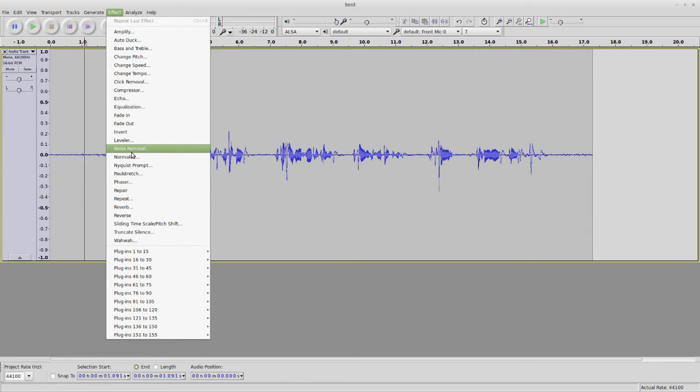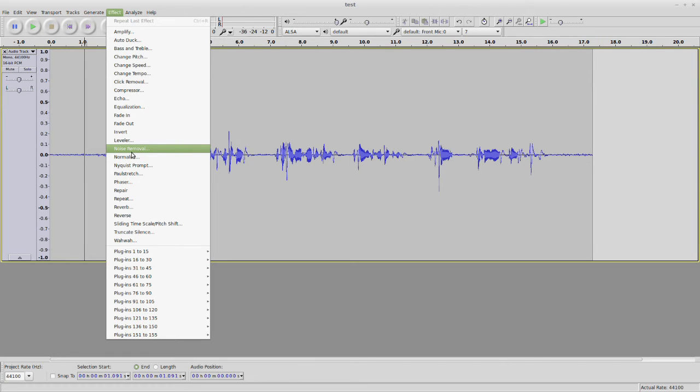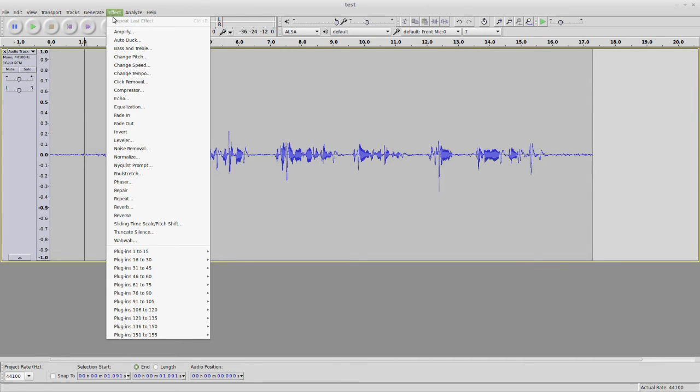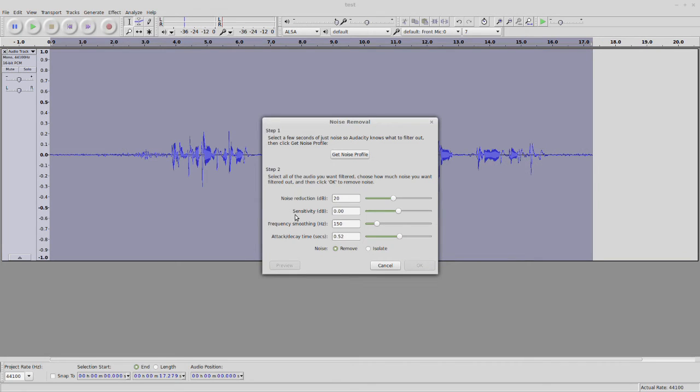This thing being free, obviously, compares to some of the $2,500 plugins. I've used CedarBox, which is prohibitively expensive on large format consoles. So, we just click down in the effect menu, like I said before, click down on noise removal, and it gives us two options. It gives us step one to get the noise profile.